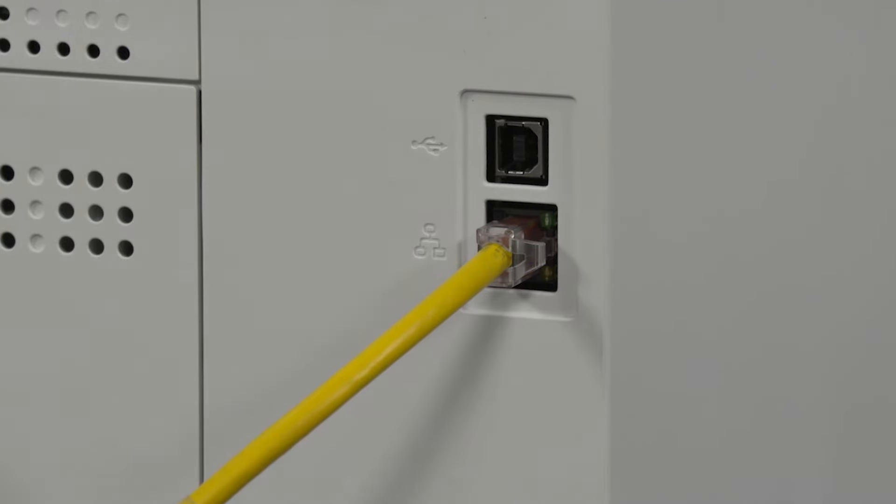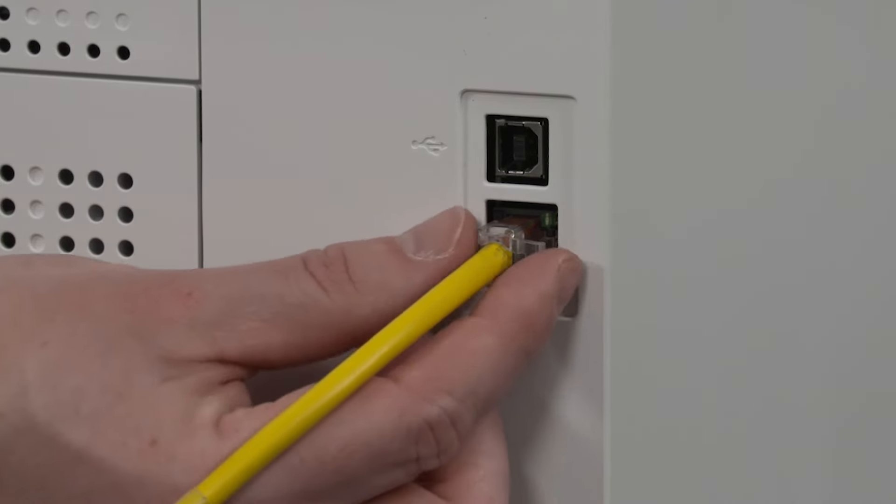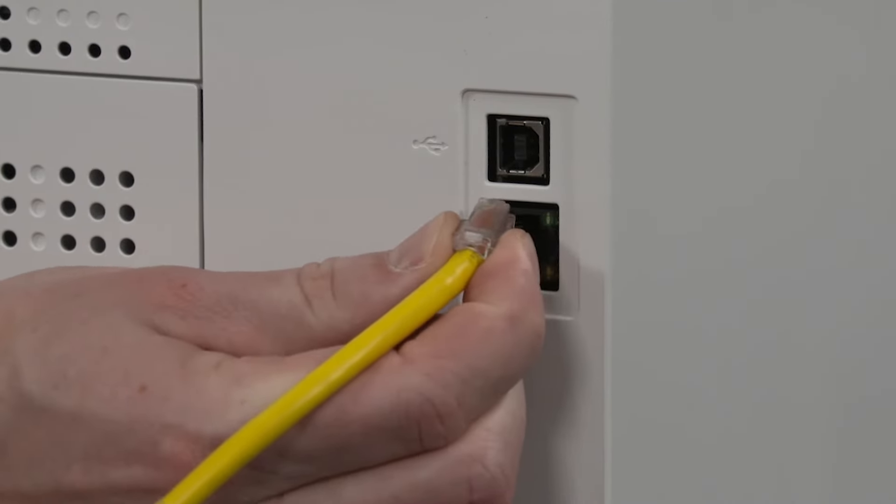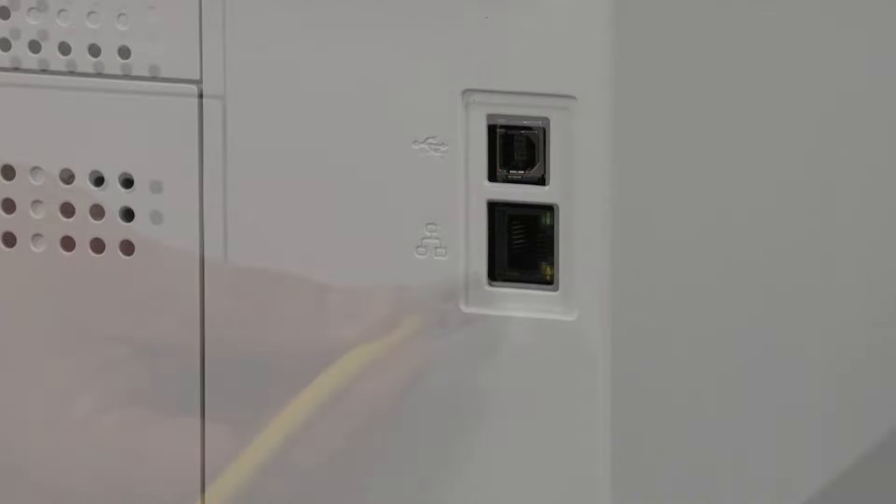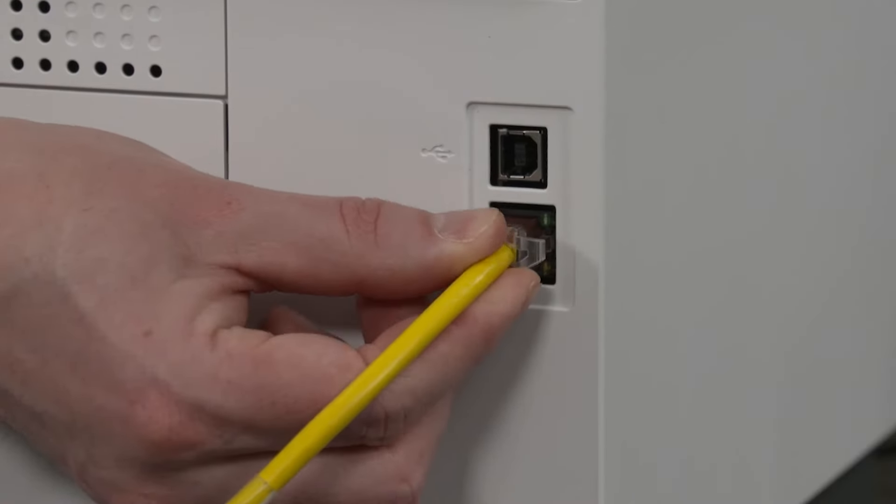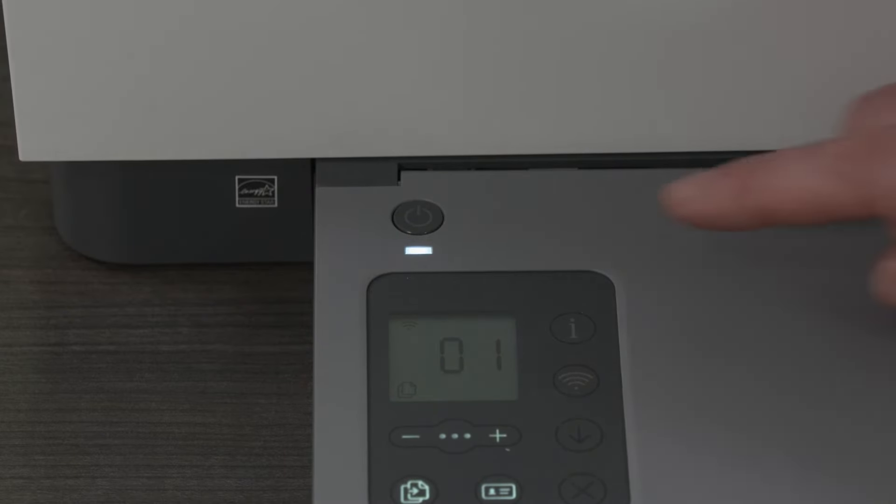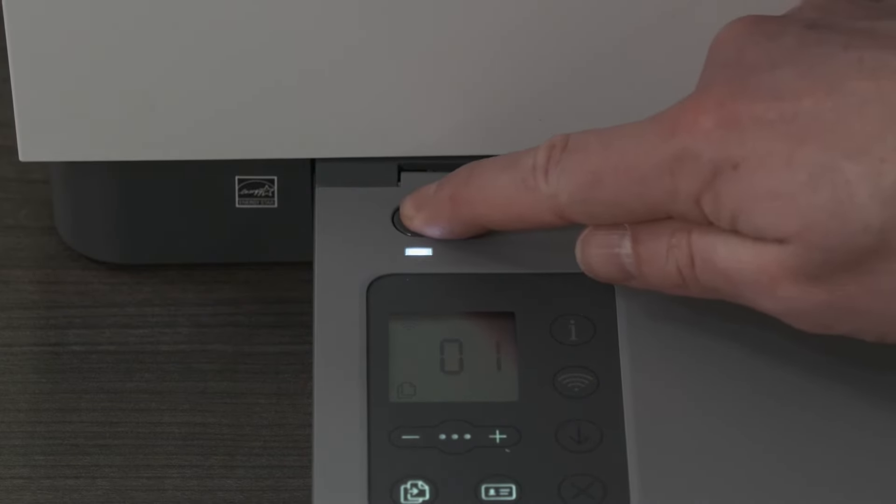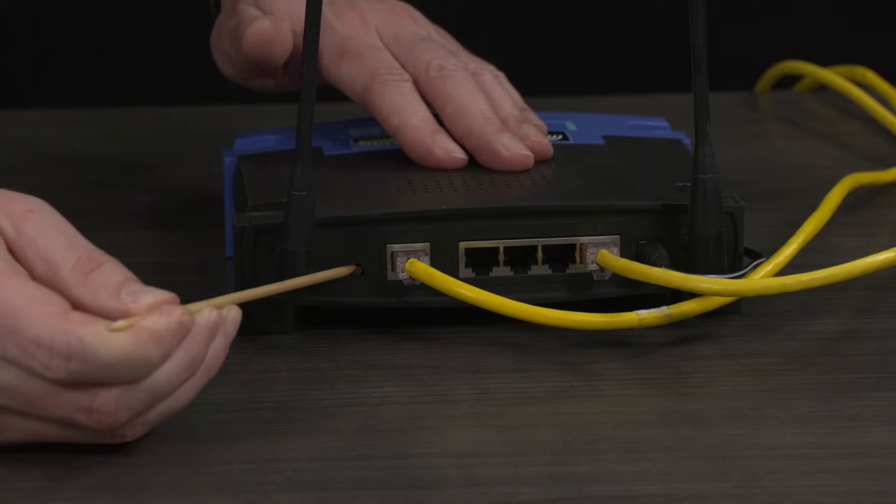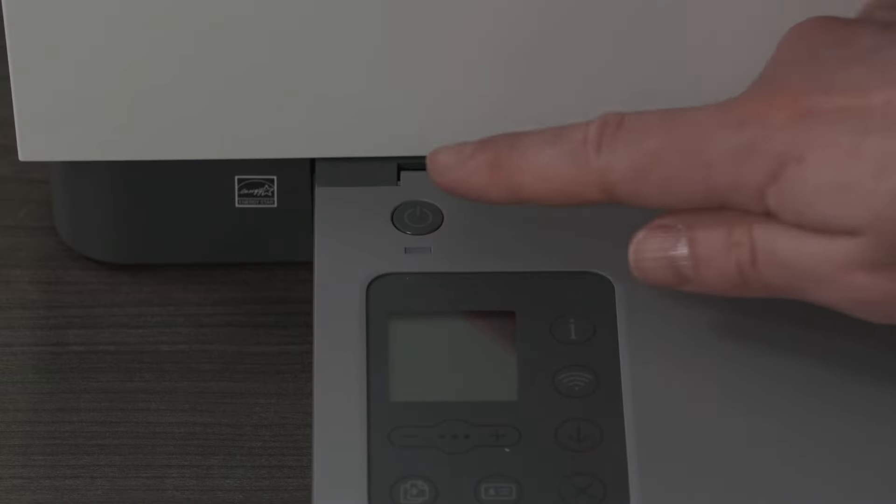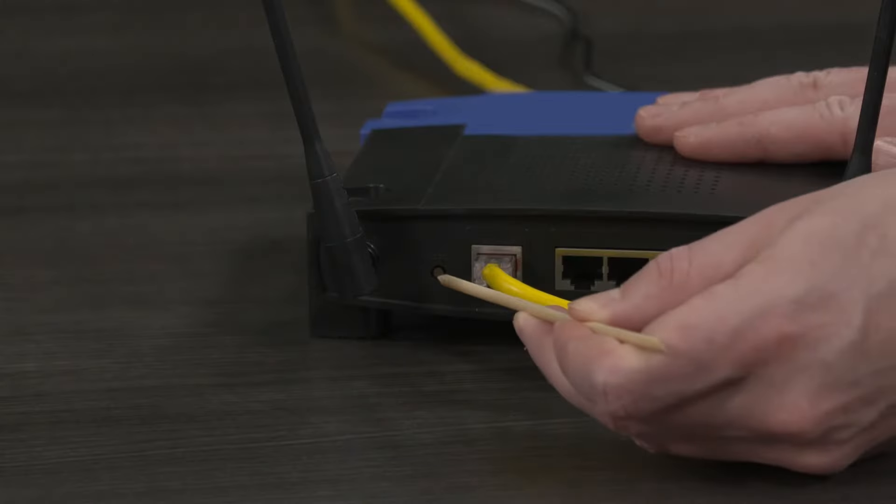If your printer is connected via Ethernet, make sure the light next to the Ethernet port is turned on. If not, double-check your Ethernet cable. If the light isn't on or is blinking, turn off the printer and router, then turn them back on.